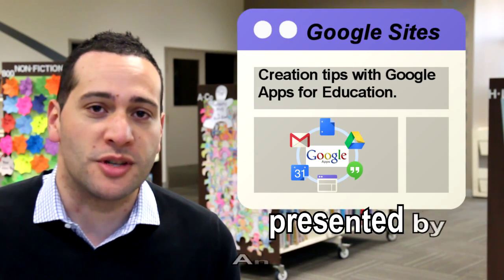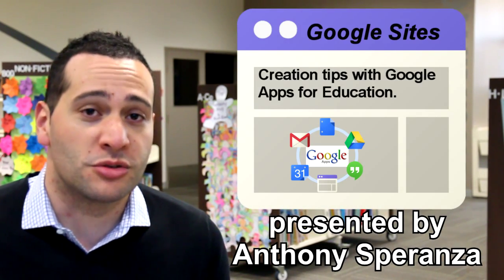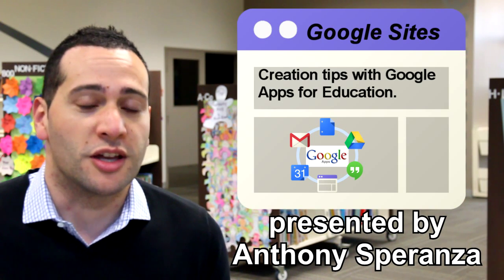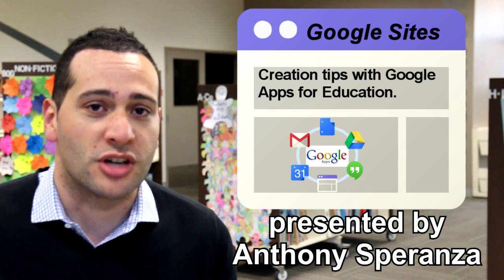Hey everyone, Anthony Speranza here to tell you a few tips about creating Google Sites with your teachers and students in your Google Apps for Education domains.